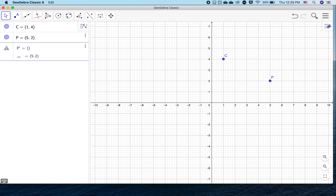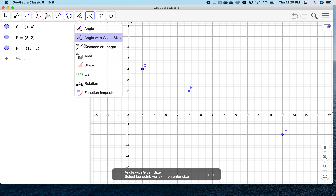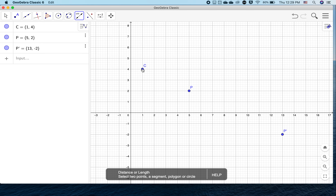We're going to do P prime — prime you might recognize as an image of a point, and I just use the apostrophe to get the prime symbol. P prime is (13, negative 2). Let me move this so I can see (13, negative 2). So we have C, and then we have P, and farther away we have P prime.